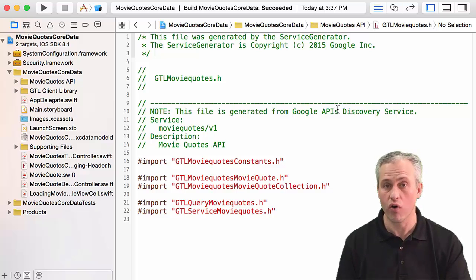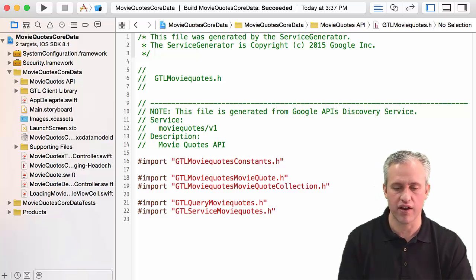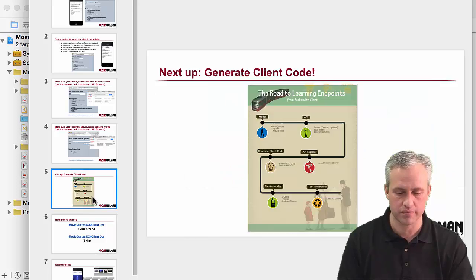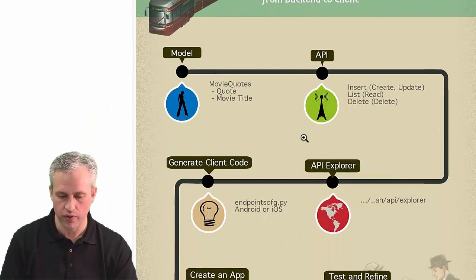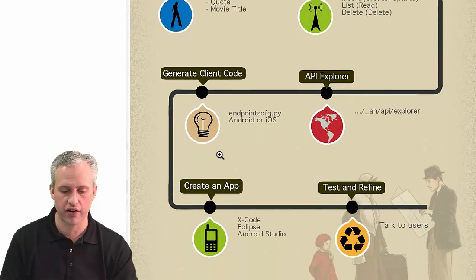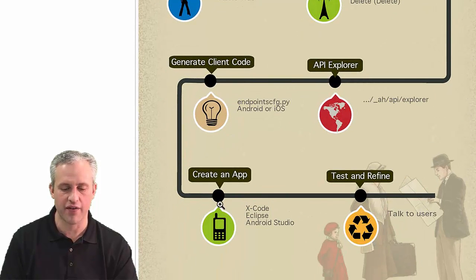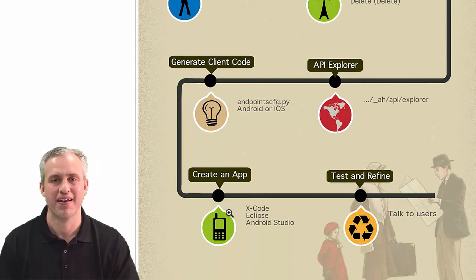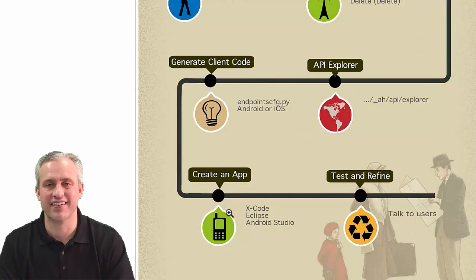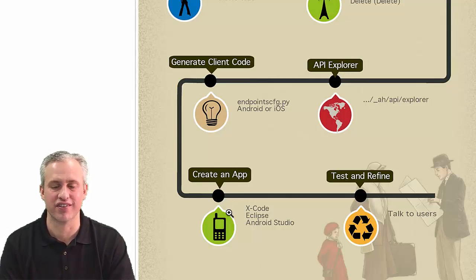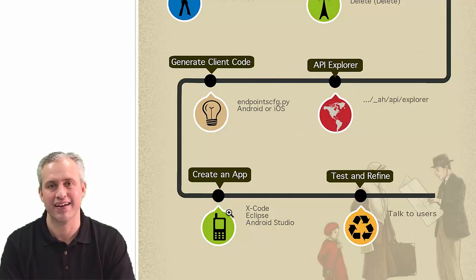You could run it, but we haven't used this code yet, so it doesn't do anything. But you're all ready to go. If we look at the table, we've just finished generating client code. Now it's time to start making changes to our app to use this client code. See you next time!